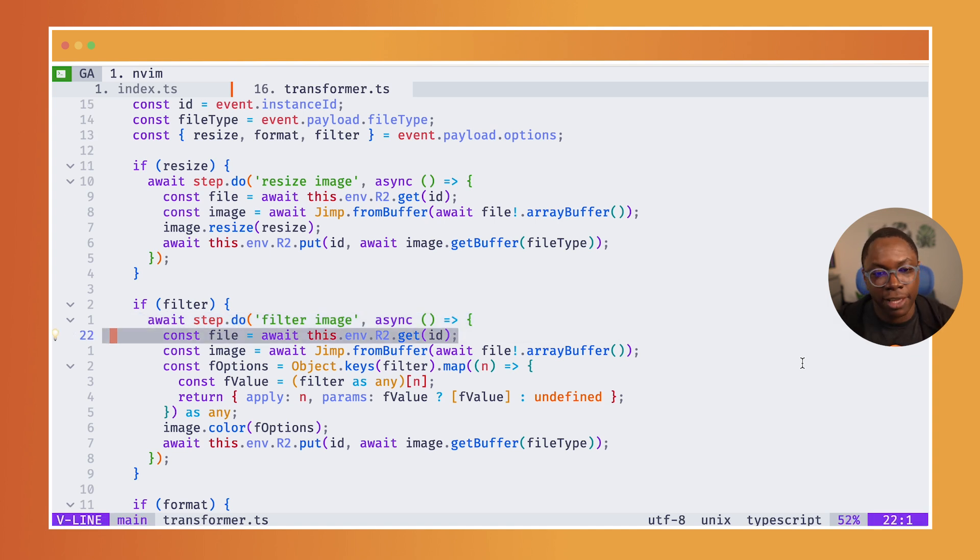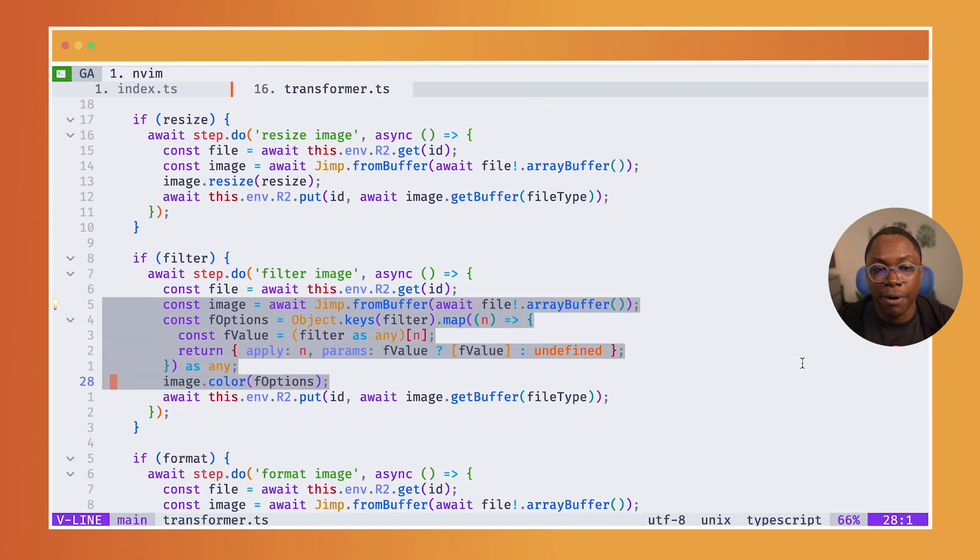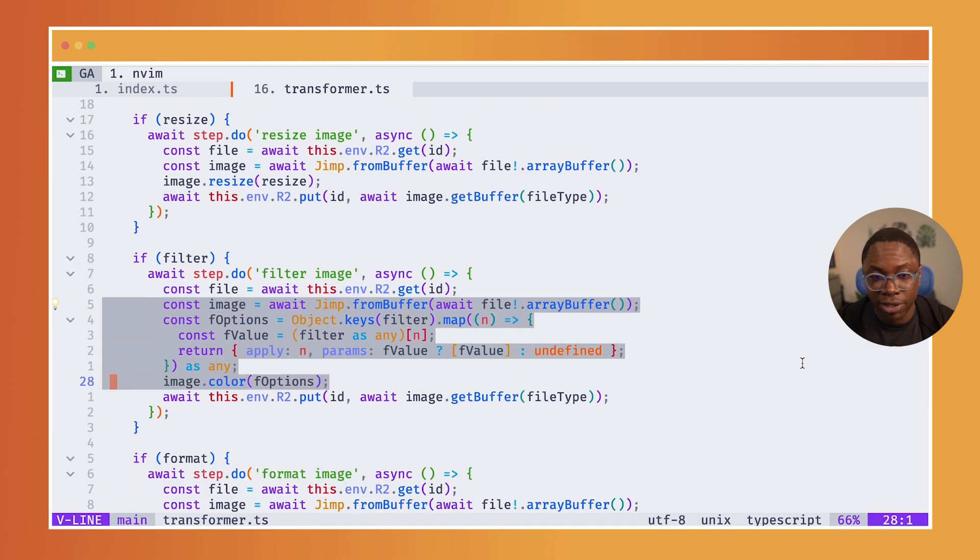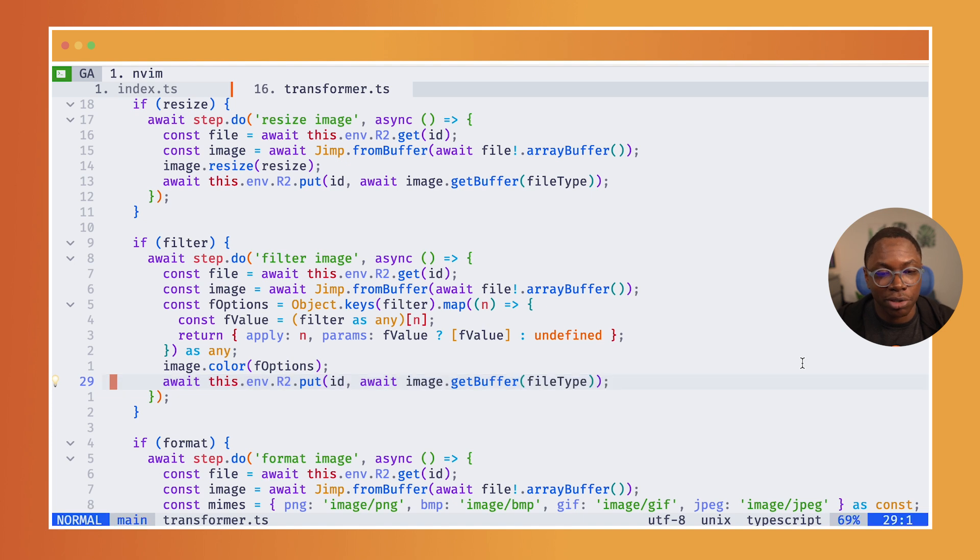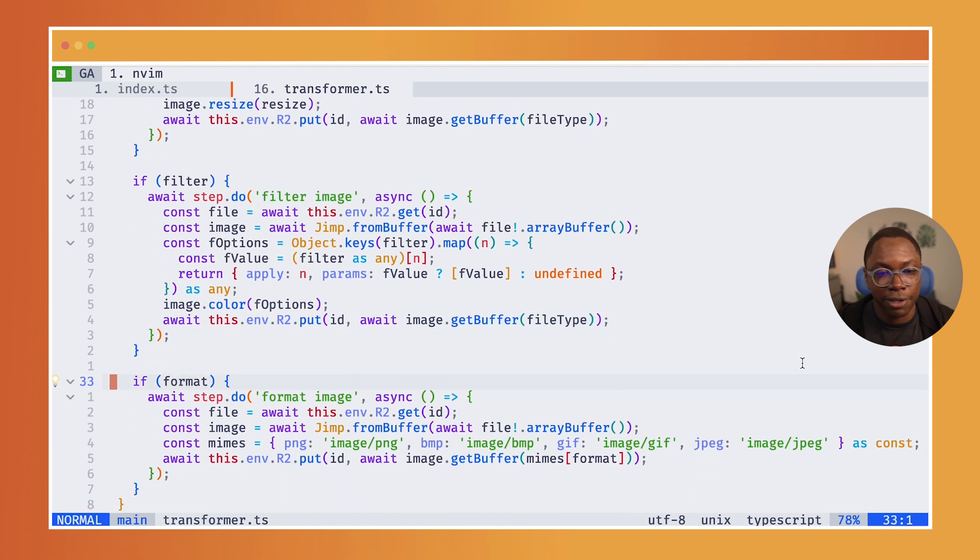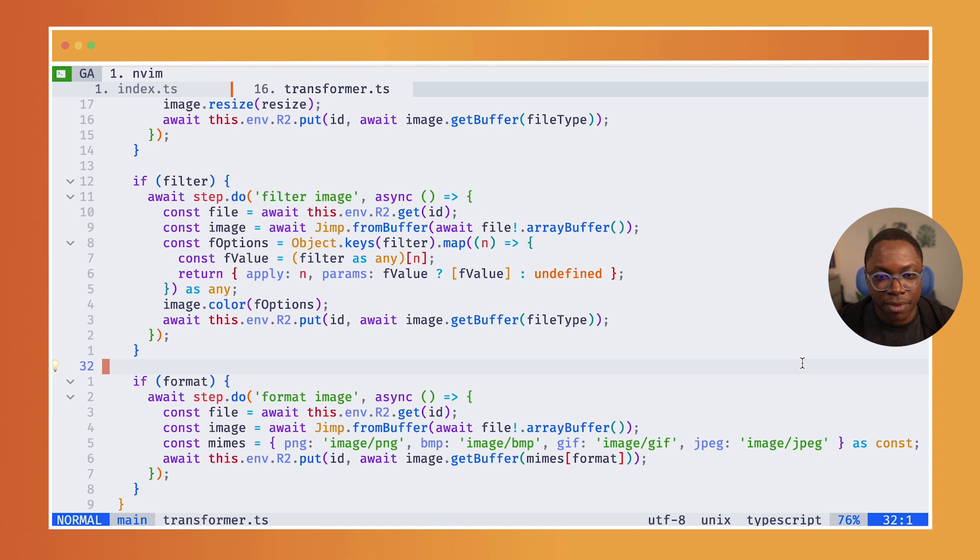perform the transformation on the file and write the file back into storage. Same also goes for the format step. And that is in a nutshell what the workflow for this application is.